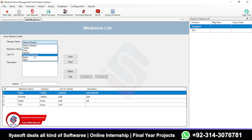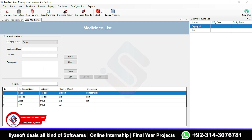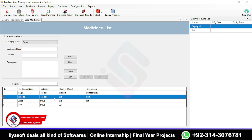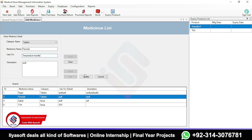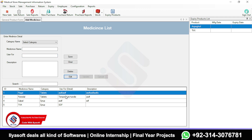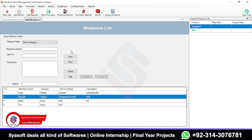For medicines, select the category — tablet, syrup, injection — then enter the product name, what it's used for, and a description, then save. If you want to edit, select the record and click Edit. You can update the 'use for' field — for example, for temperature — and update the record. This is how you manage your stock medicines.